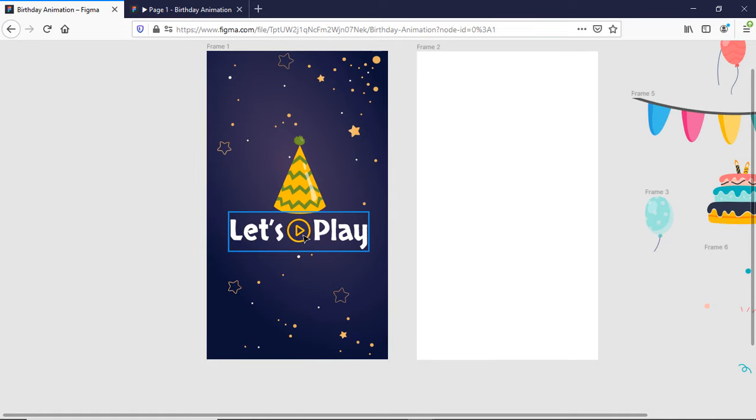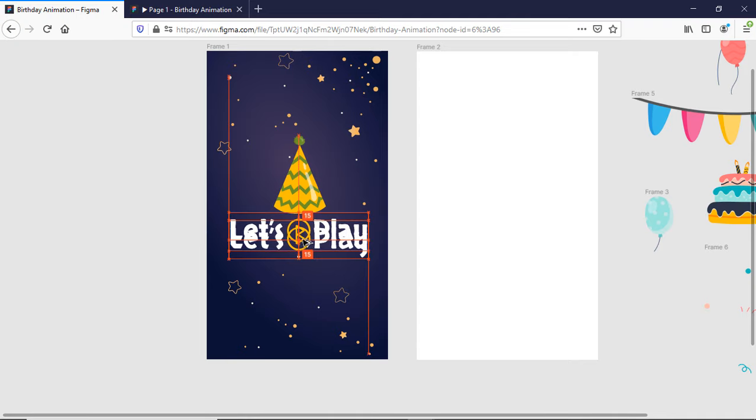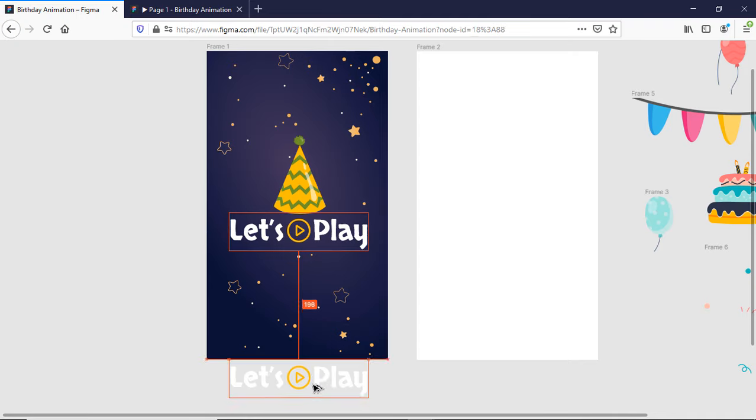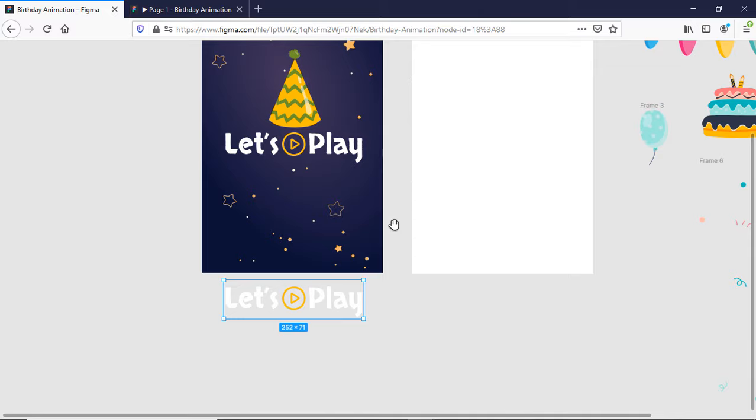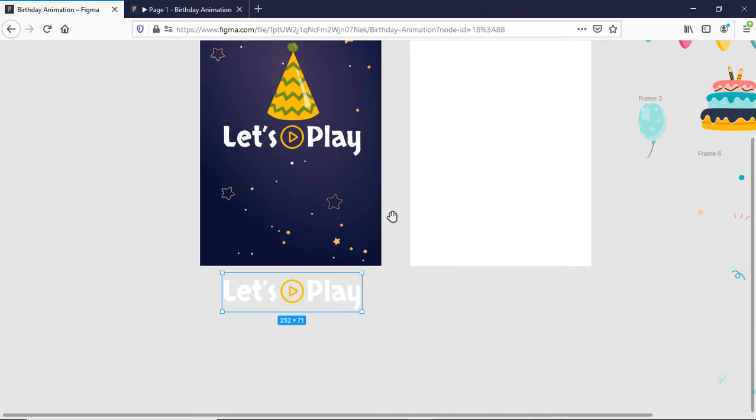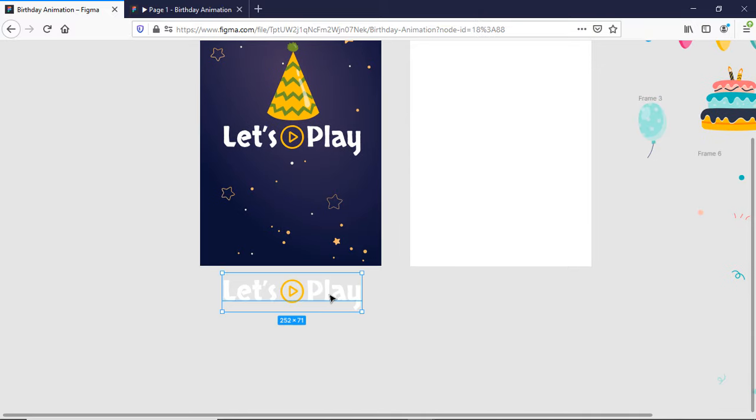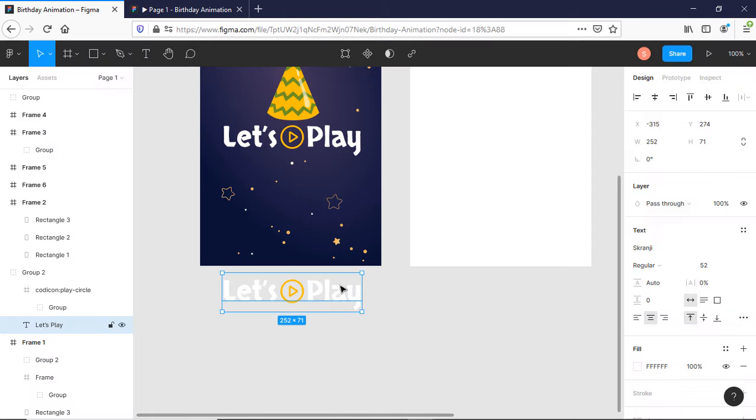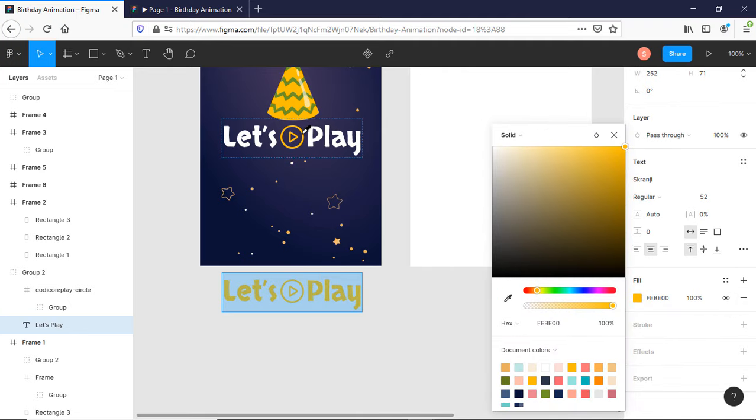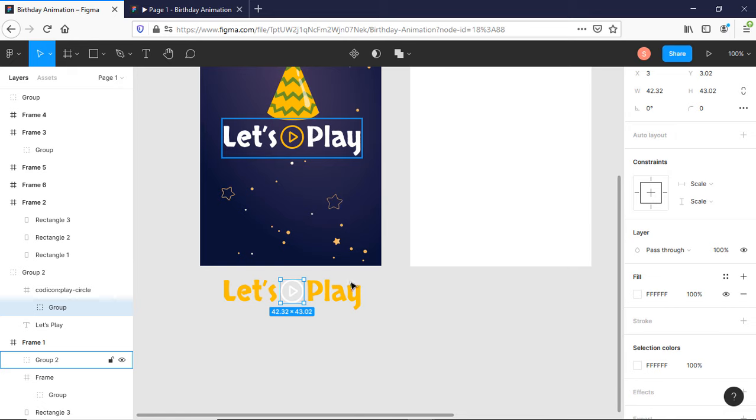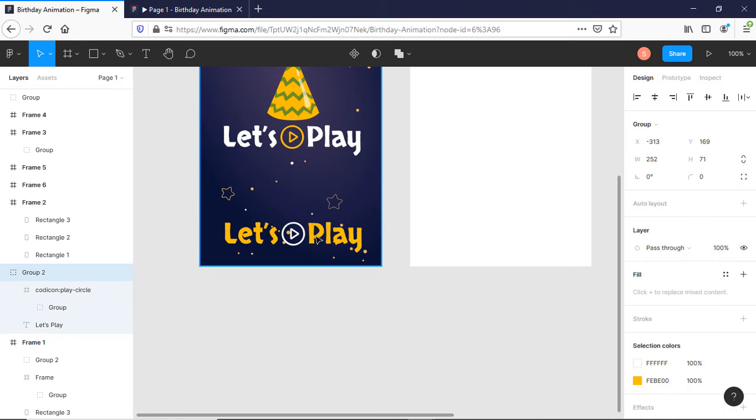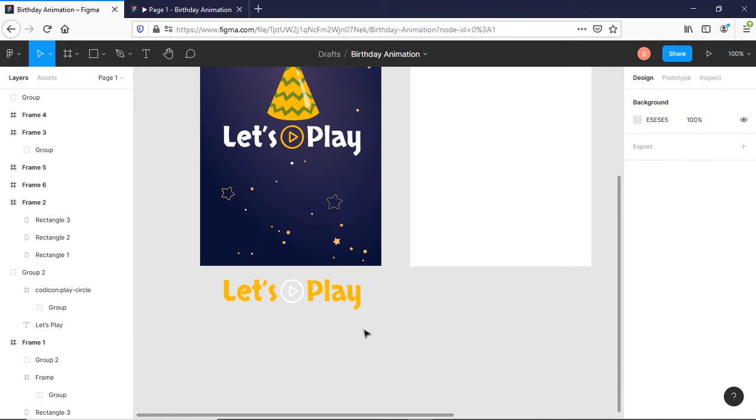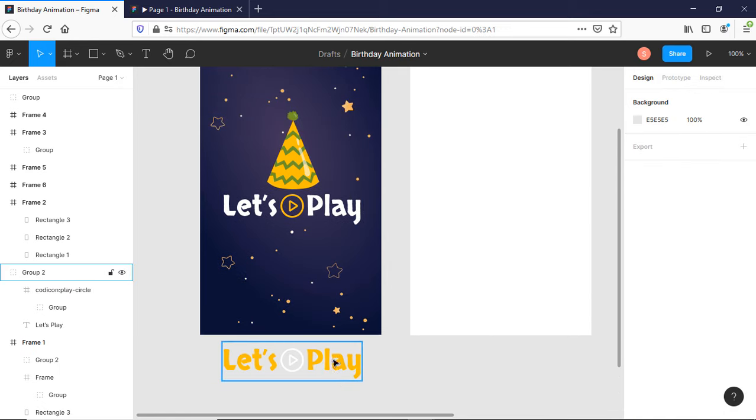So first of all, let's create a hover state for this Let's Play button. Take a duplicate and then I will use reverse color for the icon. For the text, let's go for the golden color and white color for my play icon. It is more visible while on hovering.